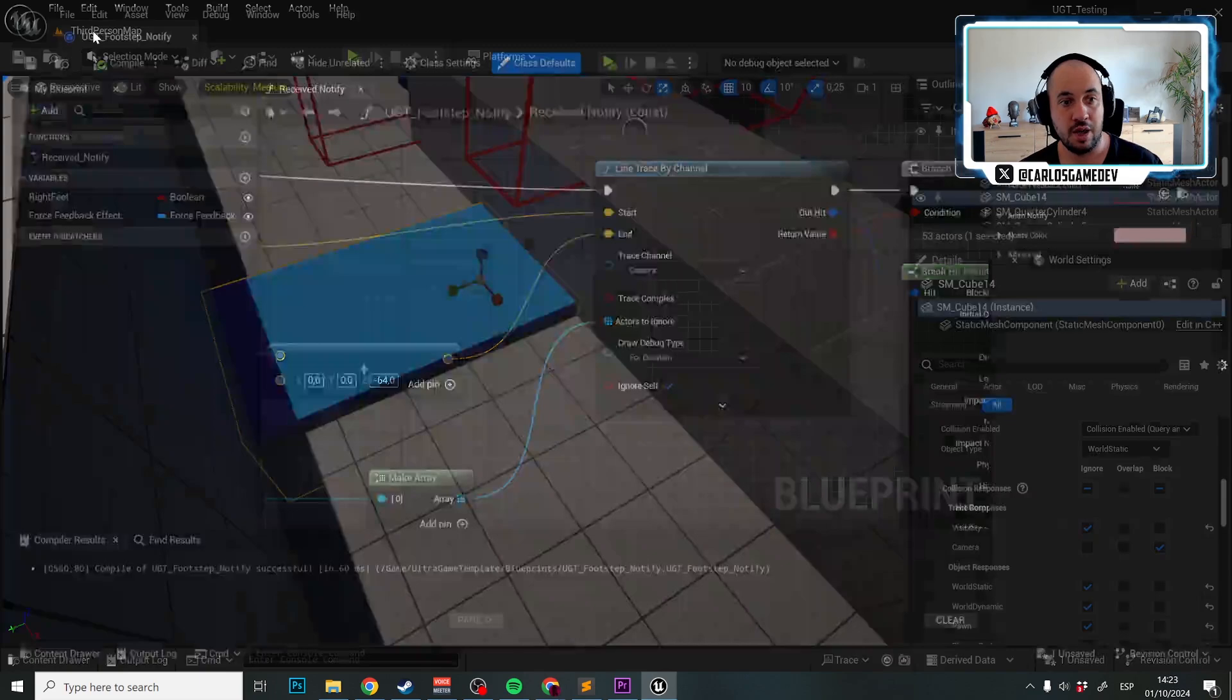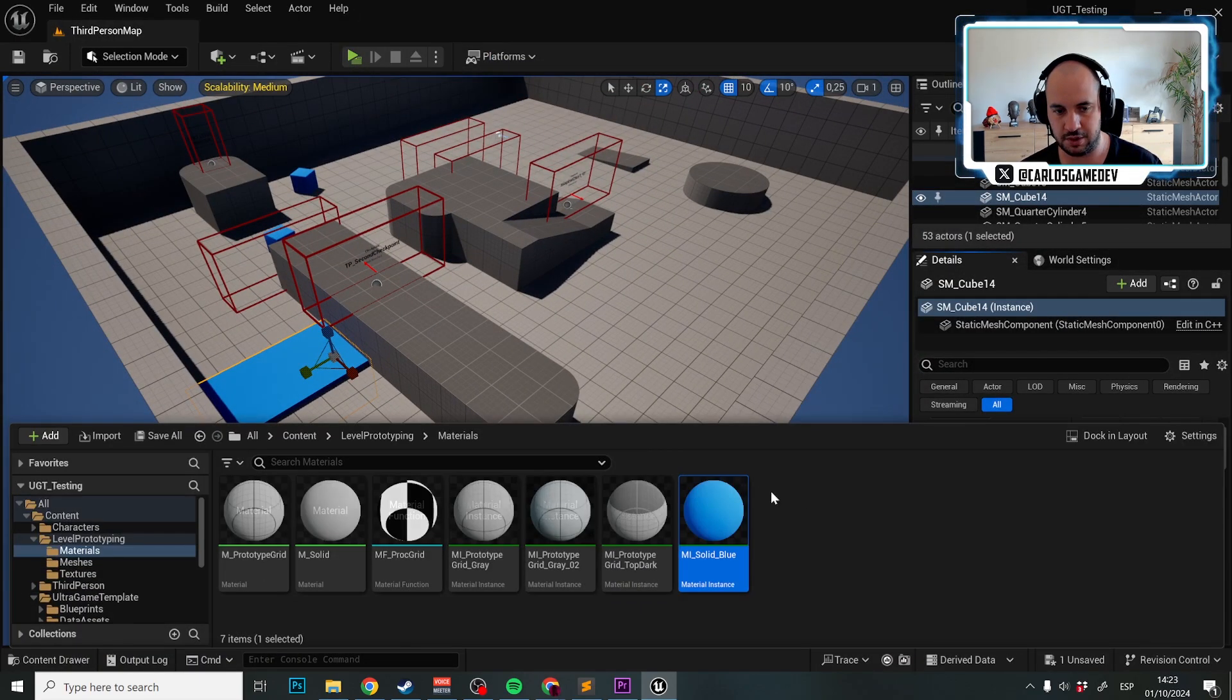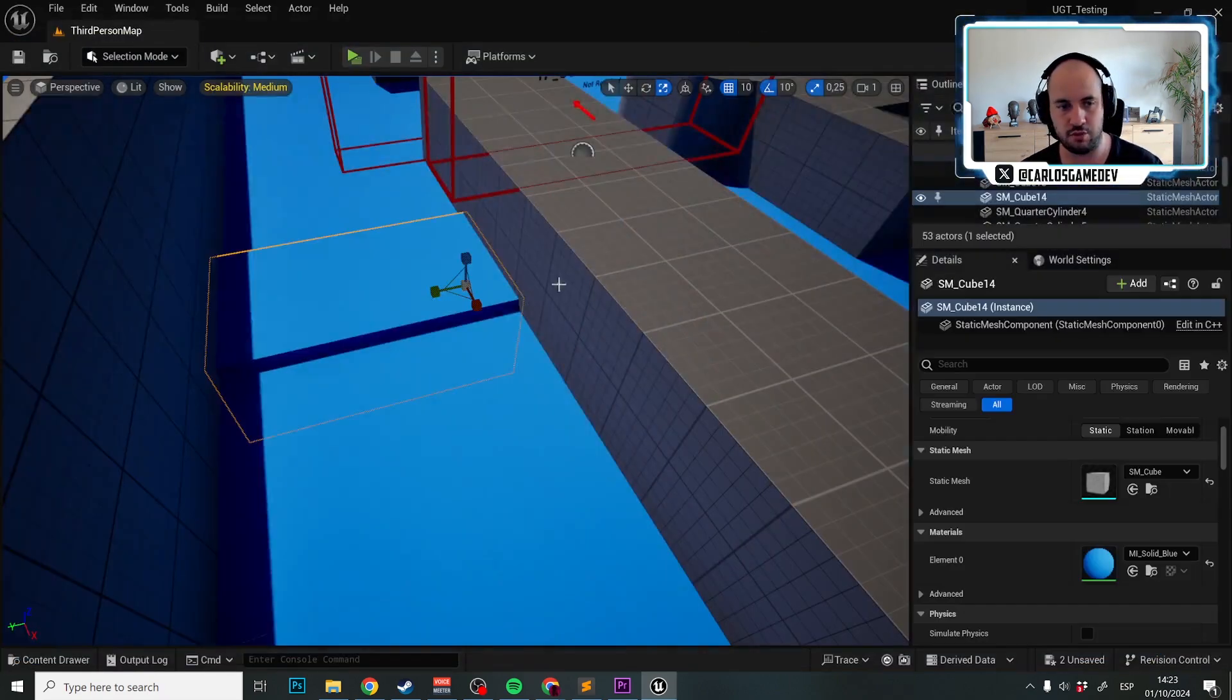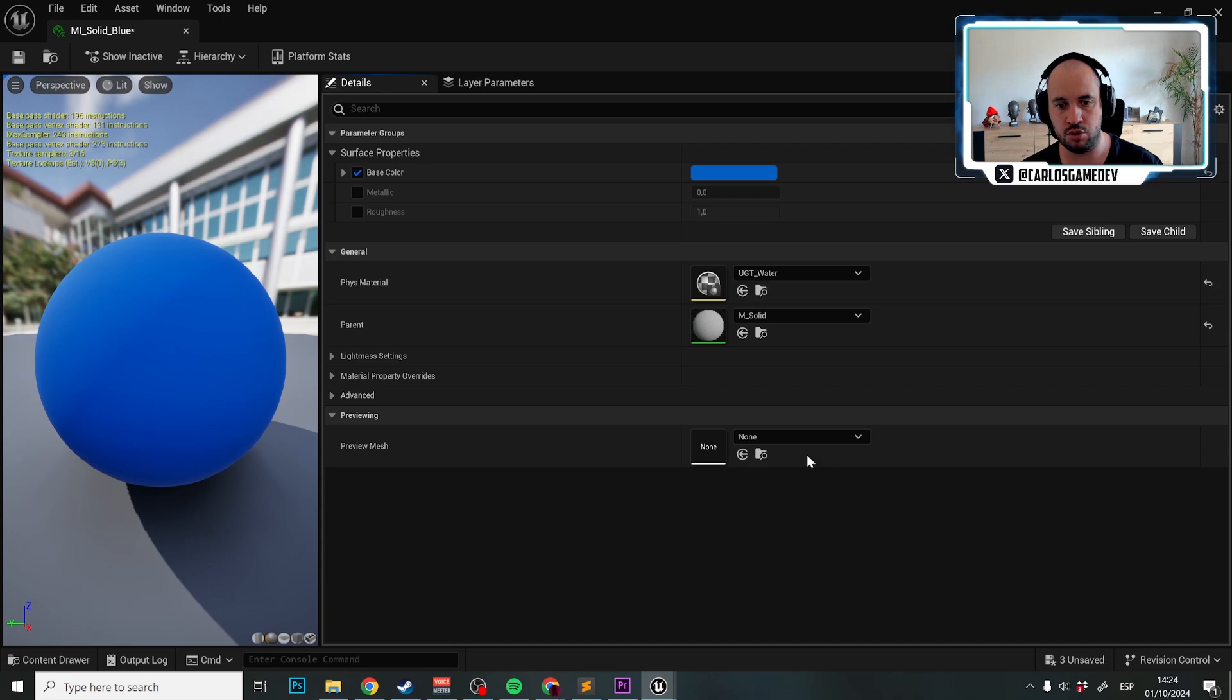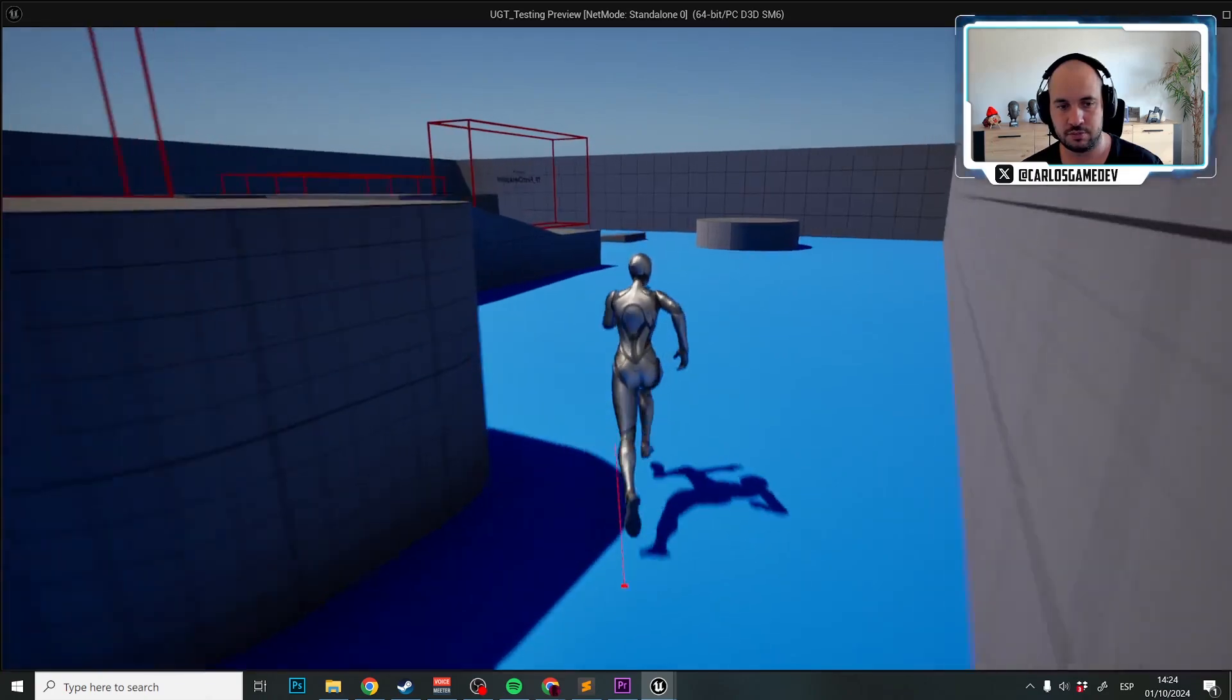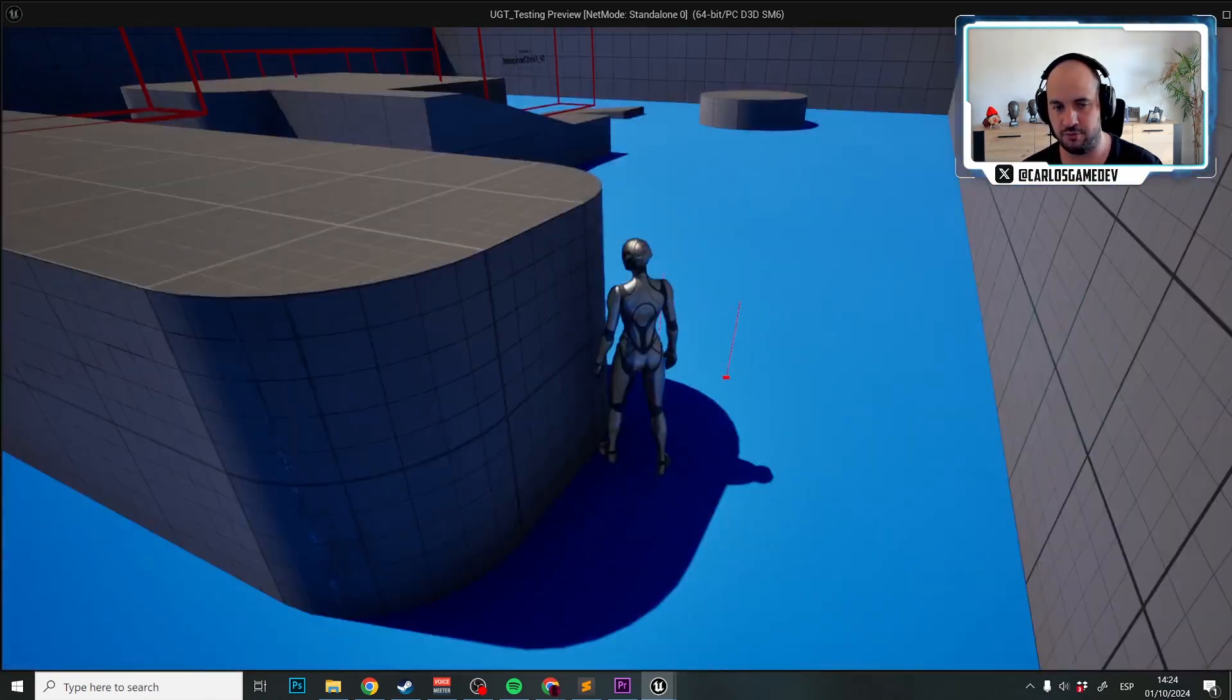But what if instead of that, because now if I put this material over here, this thing is not going to sound as water. So instead of that, what we can do is we can open any material and the physical material, we're going to say UGT water and that's actually it. Now I have this material assigned to the water footsteps forever.